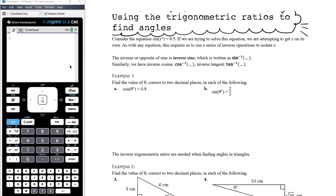This introduces a new step. The process is still the same: look at your information in the question, decide which of the three trig ratios are relevant, substitute the information — but what we'll find is it will be the angle, the thing inside the sine, cos, or tan, that is unknown. So we need a way to solve an equation like: sine of an unknown angle equals a number.